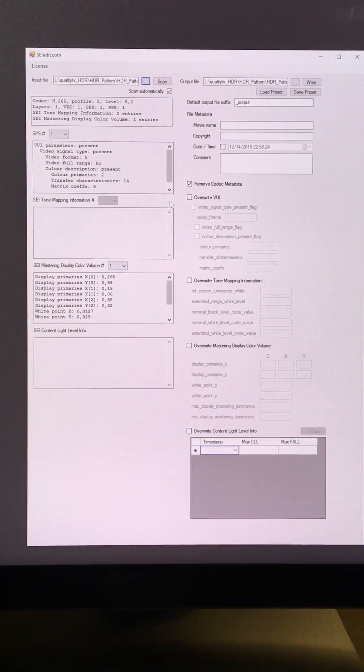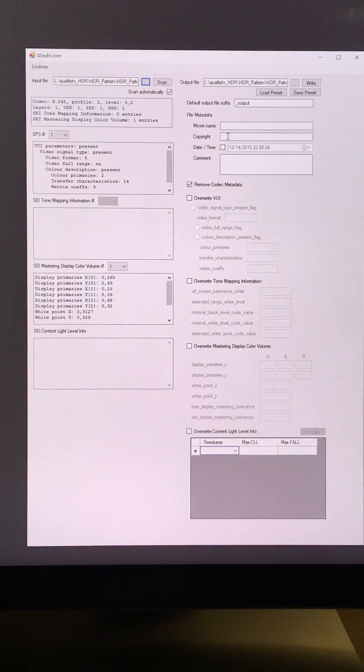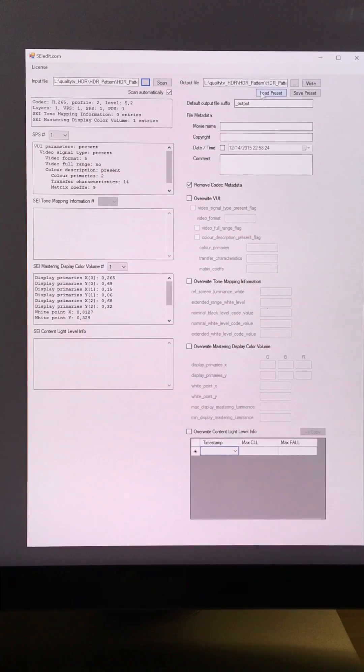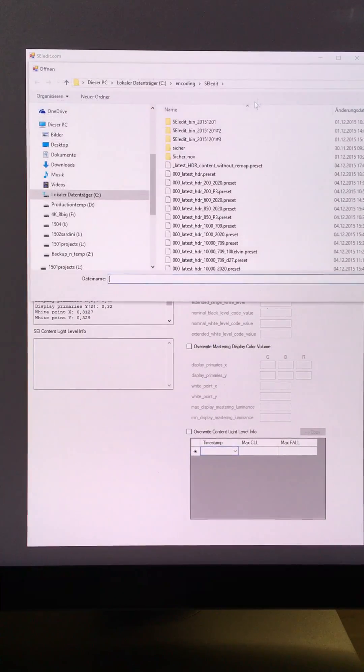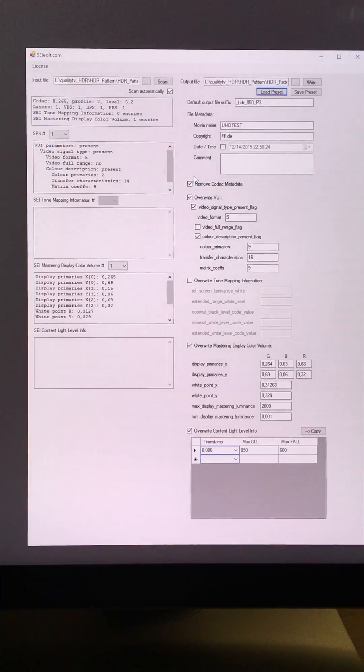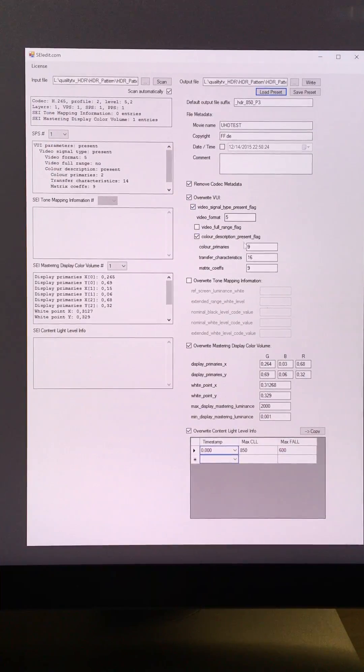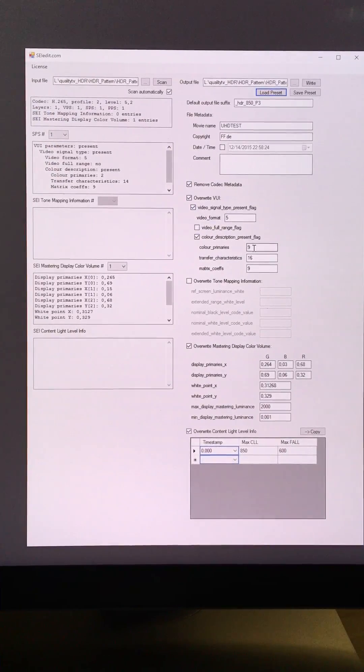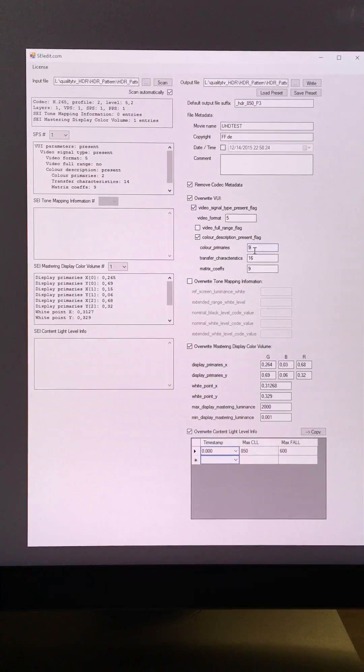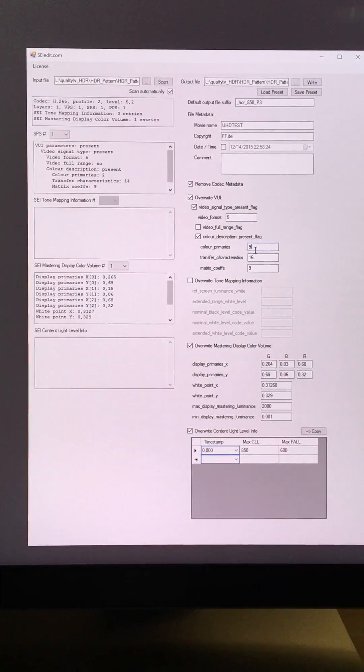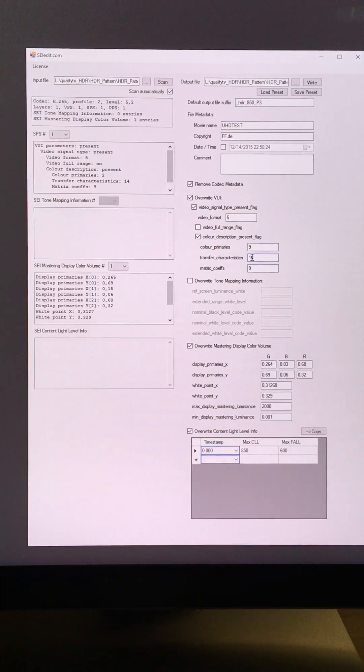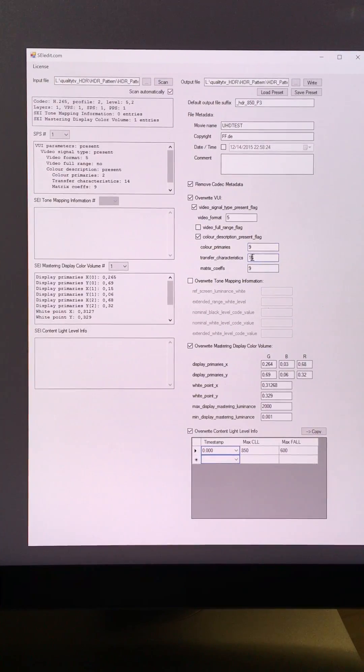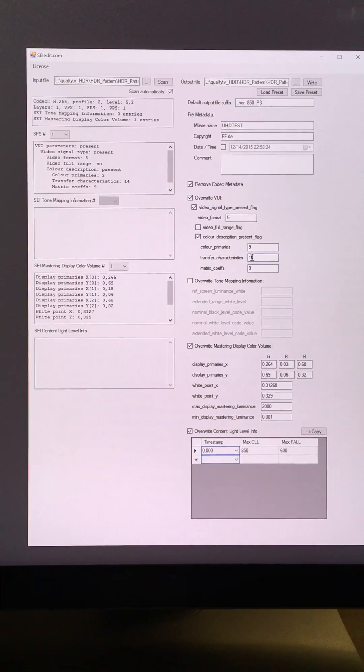In order to modify the metadata, I could load a preset, actually I have some, and modify the values, such as the color primaries, the transfer characteristics, the matrix coefficients.